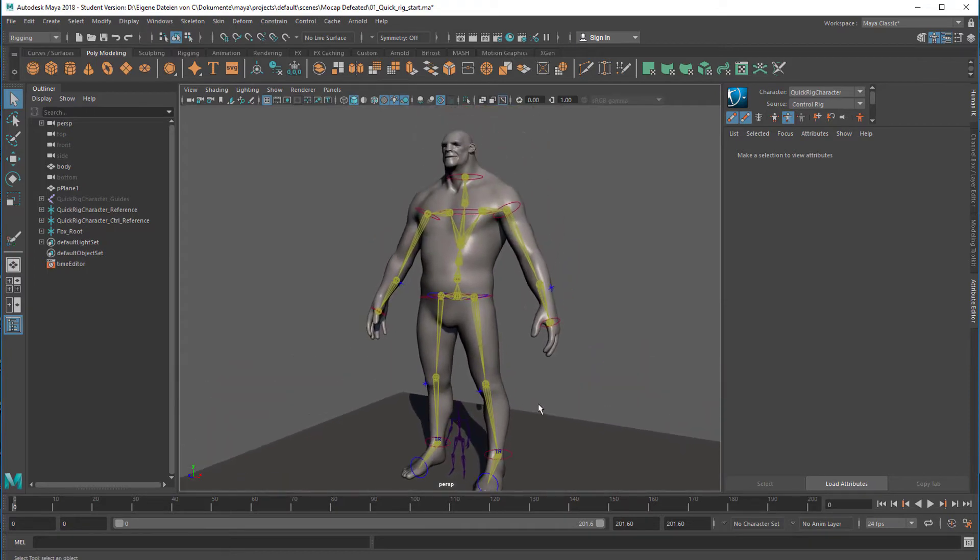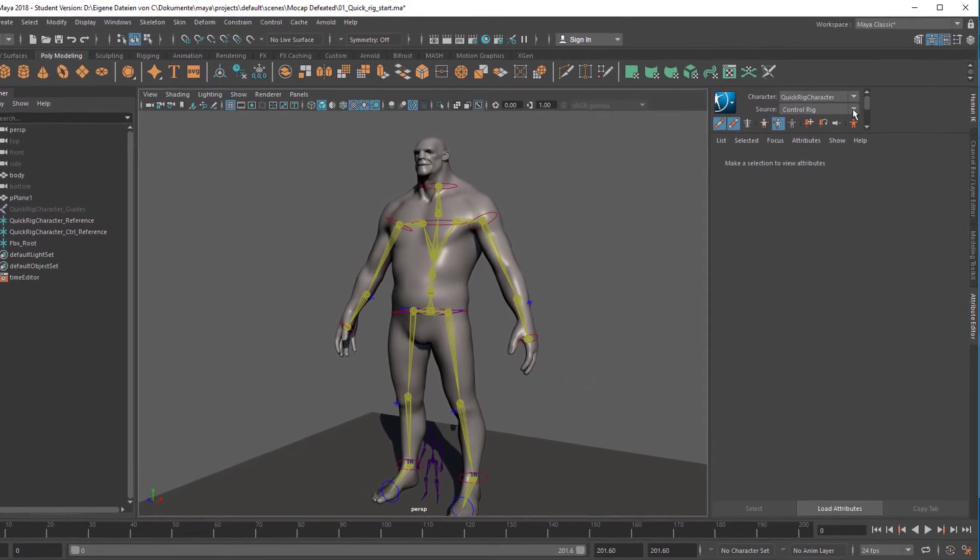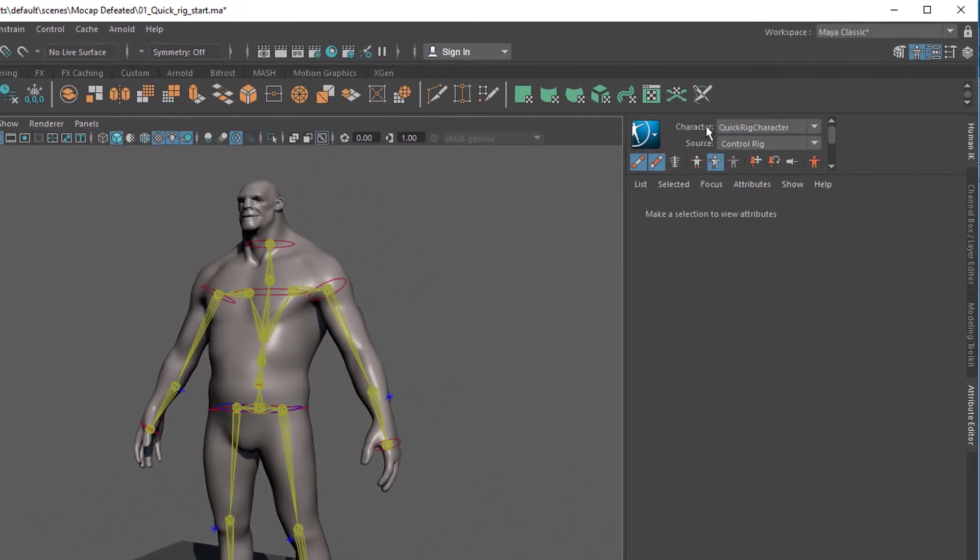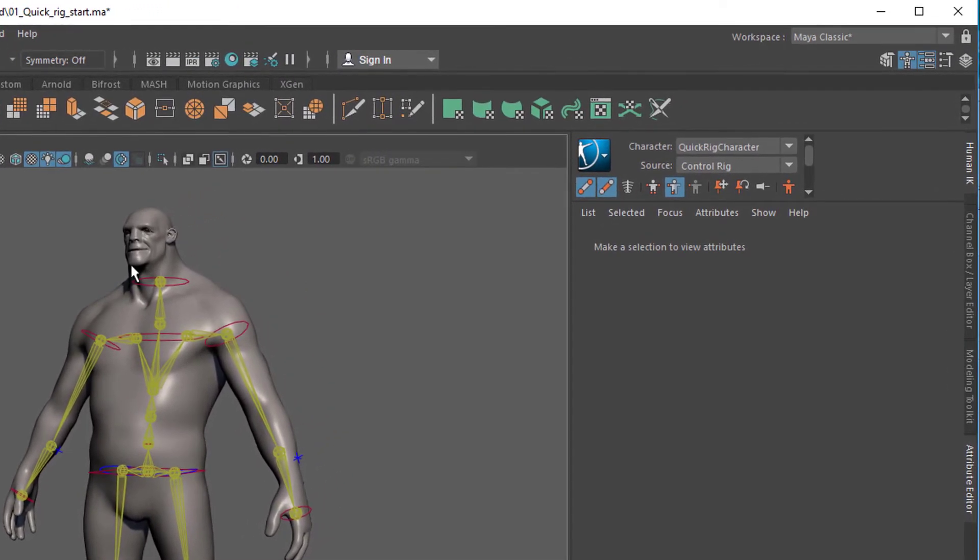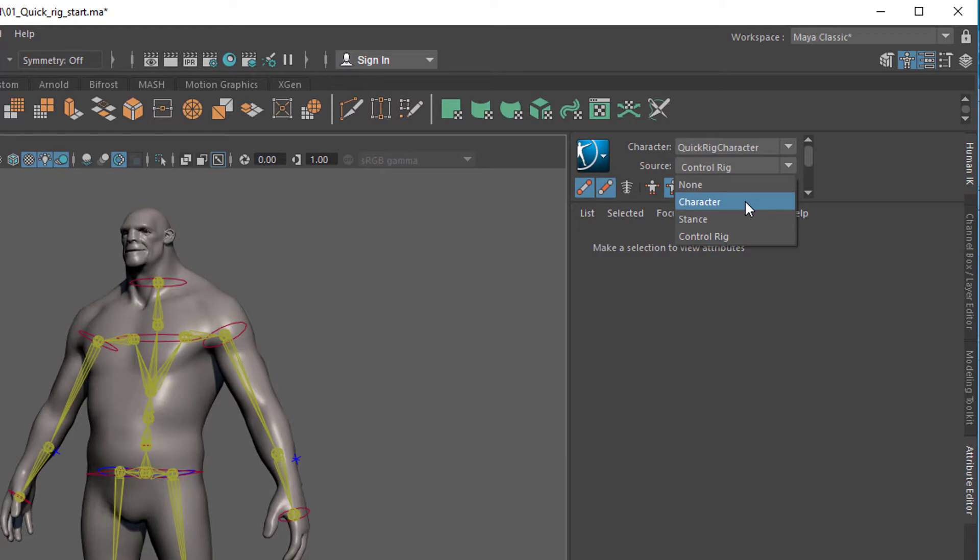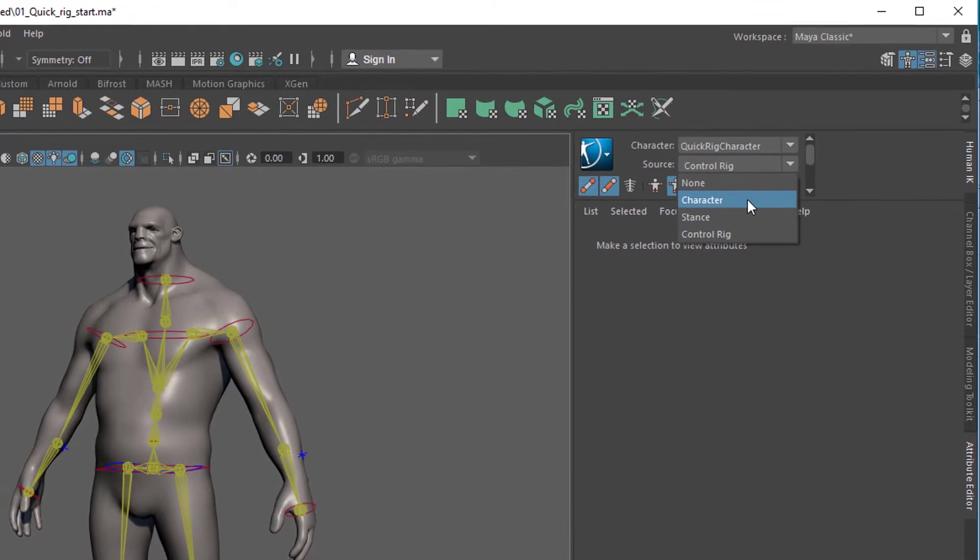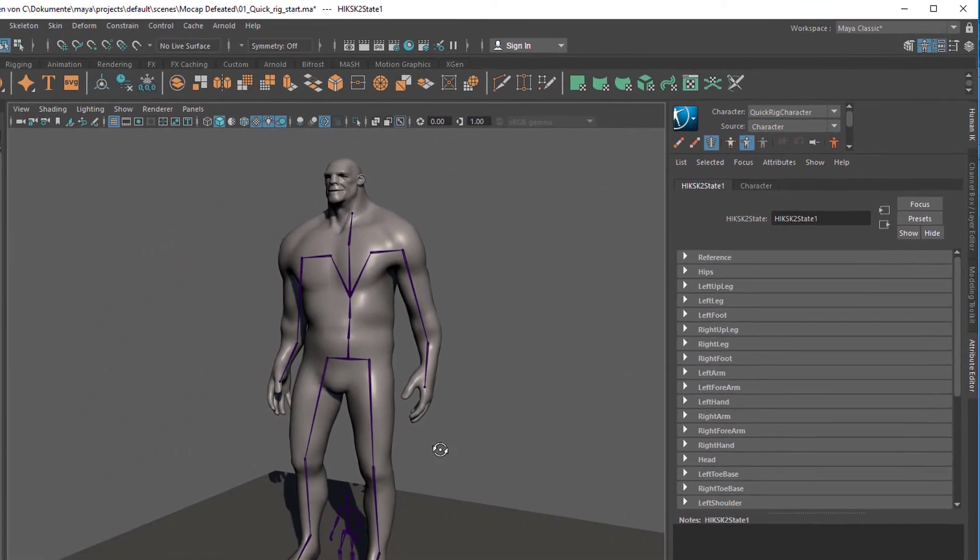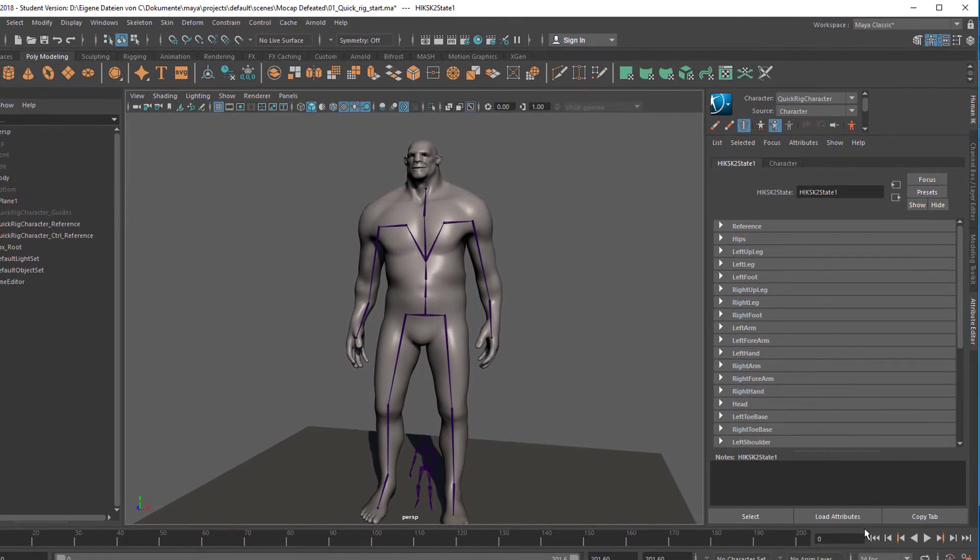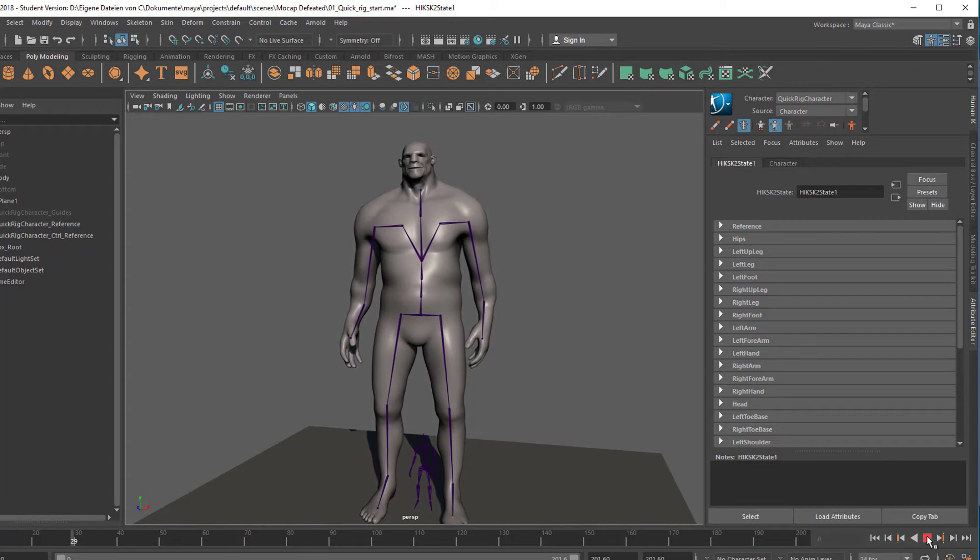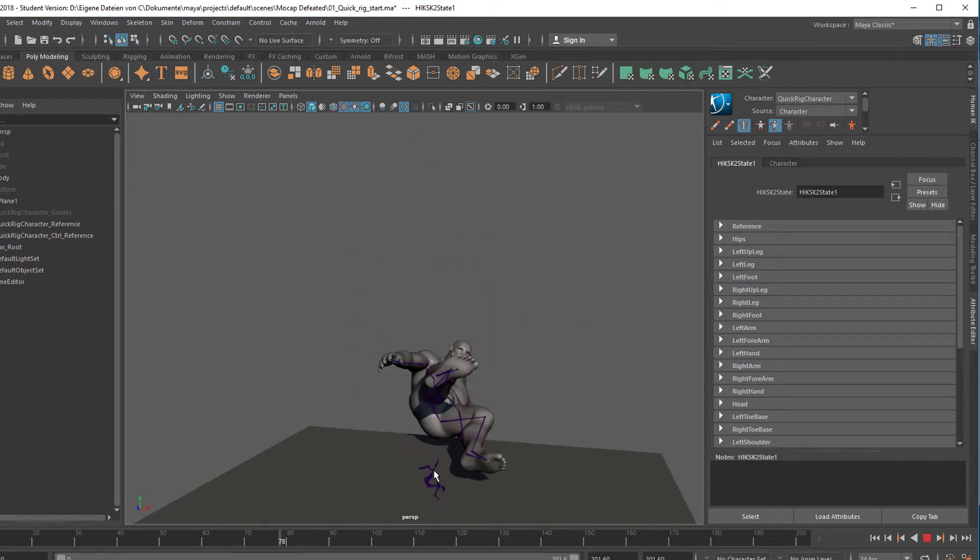Now we're not interested in this tiny little thing here. We're interested in our big body. And the body should be controlled by that rig. Now we have a character which is called the Quick Rig Character. That's the big one. And we want it to be controlled by the thing we just imported. It's a character. You already see that the big one changes his position slightly. And now we have the animation from the little one adapted by the big one, which is fair enough.